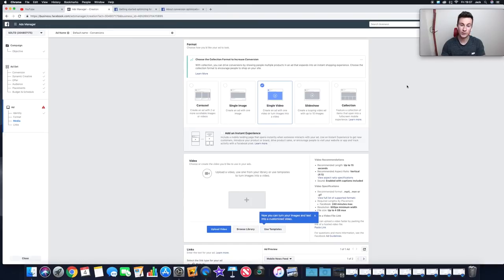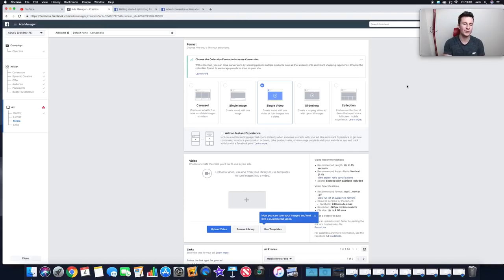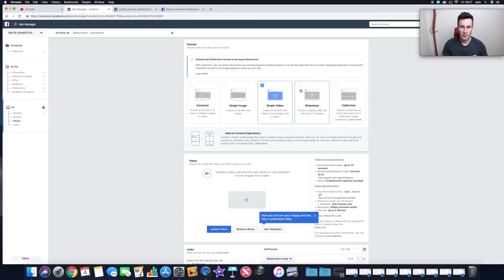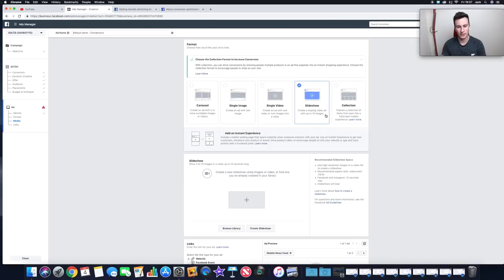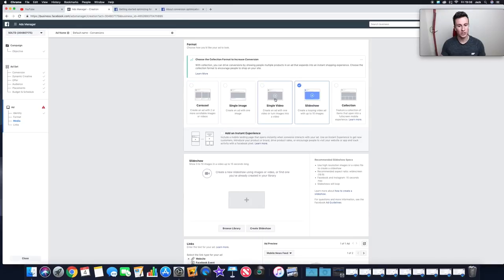Single Video is honestly what I tend to use. If I can, I always create a video around a product — engagement rates are just higher. When someone scrolls through their news feed and a video starts playing, even if they only give it two seconds, that's enough to capture attention and show them what the product is. You also have Slideshow, which creates a looping video ad with up to 10 different images — though I haven't experimented with that much.